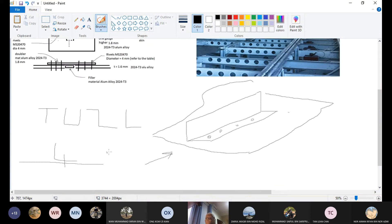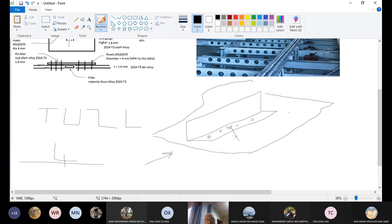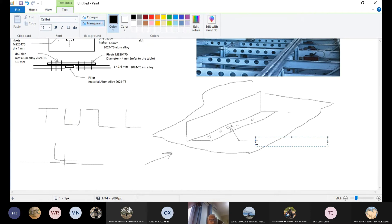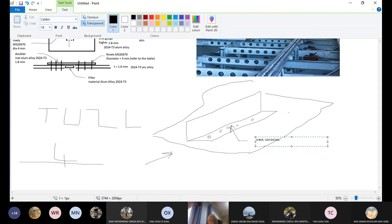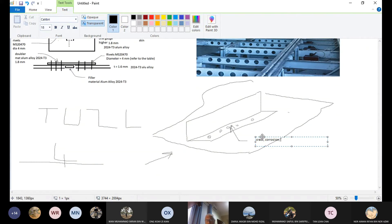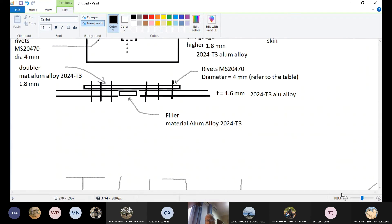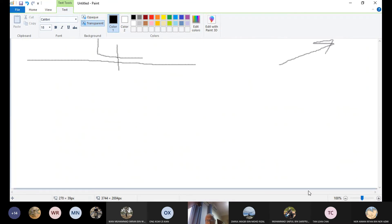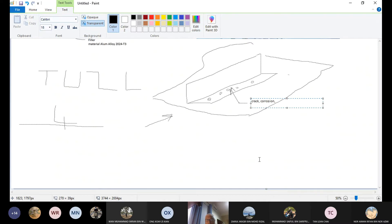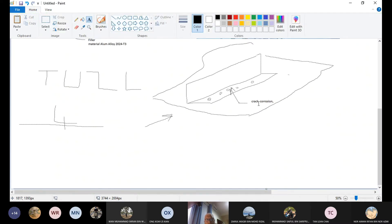But the problem is we may have damage somewhere here. See, damage. The damage could be typically what we have should be crack or corrosion. Yes, crack and corrosion. This is the two of the most common. And how we want to deal with this? How we repair? It will be similar concept.